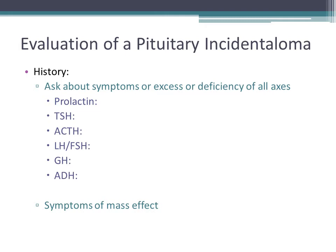TSH deficiency leads to hypothyroidism, so we ask about those symptoms. ACTH deficiency — mainly relevant in non-secretory adenomas — presents with adrenal insufficiency: hypotension, weight loss, nausea, vomiting, and electrolyte imbalance. LH and FSH deficiency typically presents with hypogonadism.